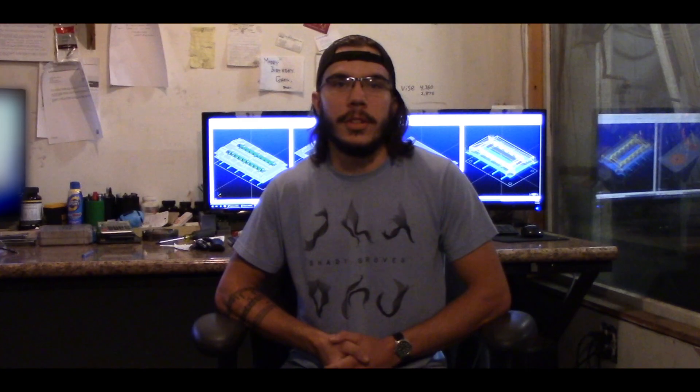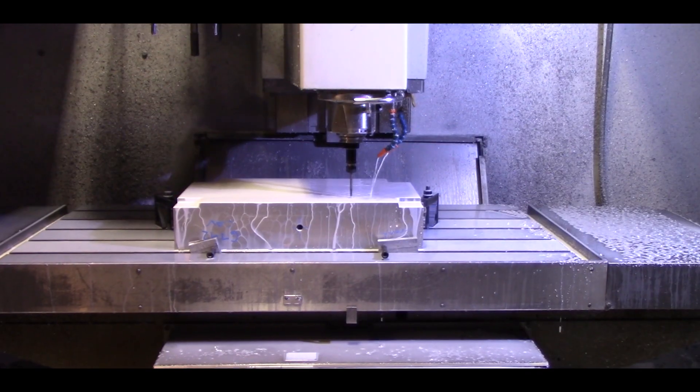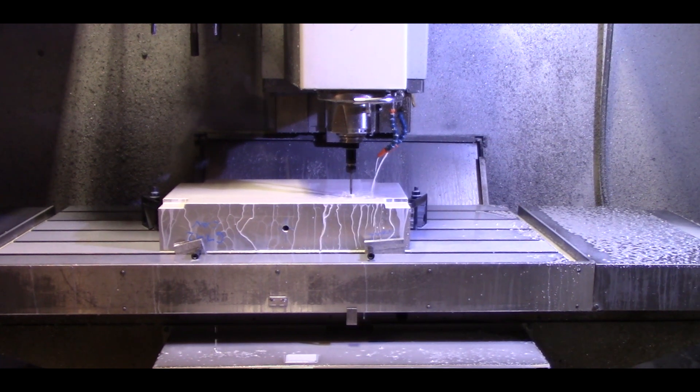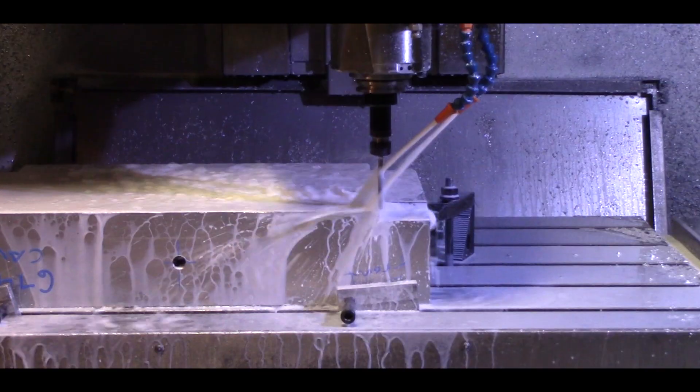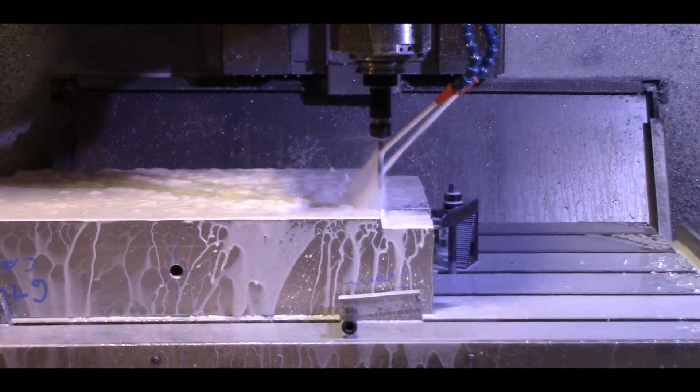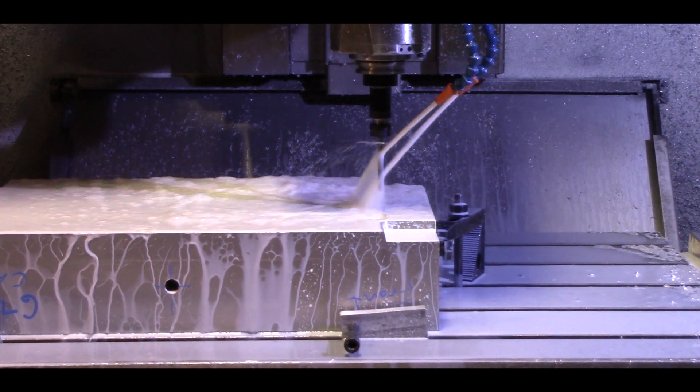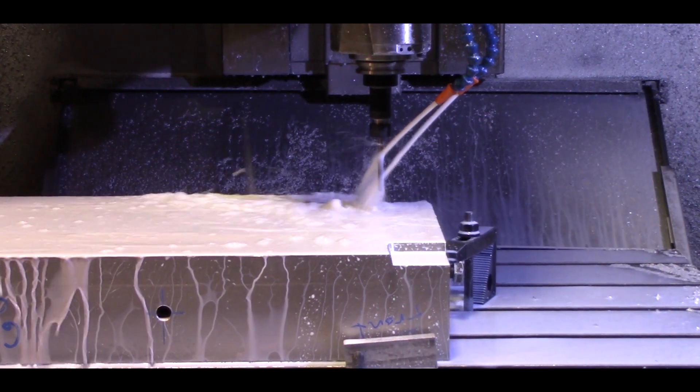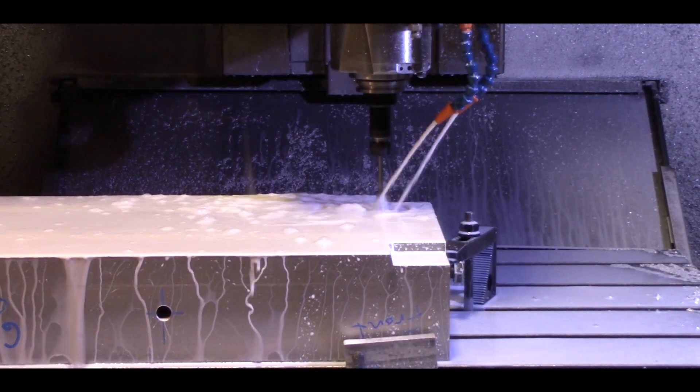Immediately we noticed a decrease in cycle time and an increase in finish quality. We can now rough at 300 inches a minute where with the original FIDEL control we could only rough at 200 inches a minute and we can hold tolerances of a thou at 100 inches a minute for finishing.